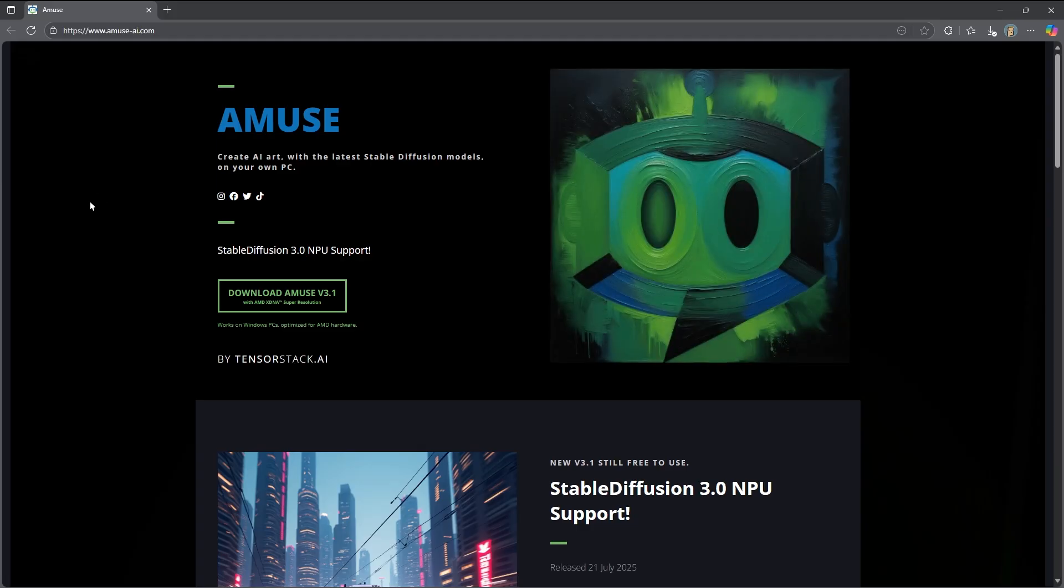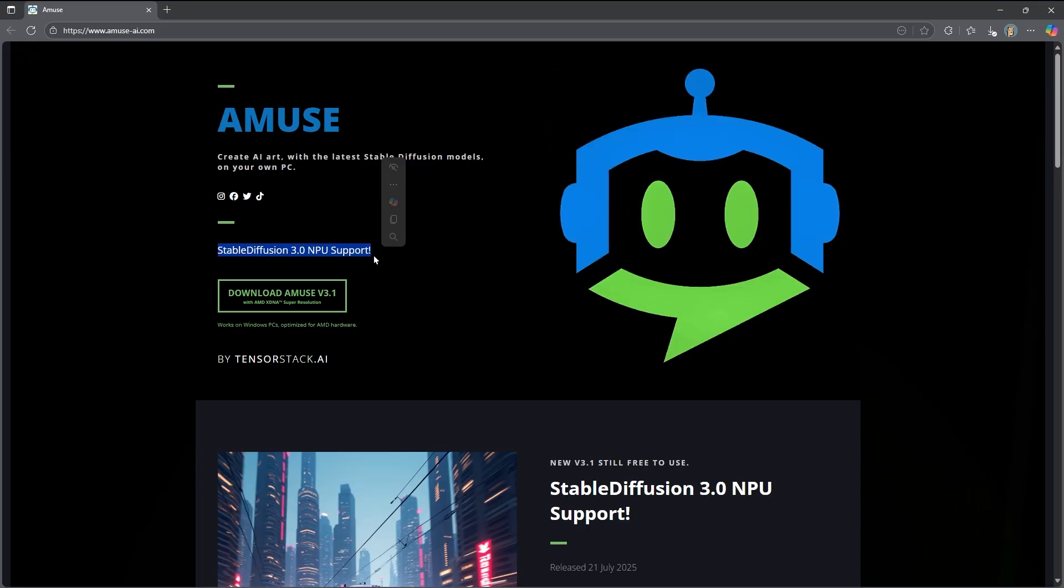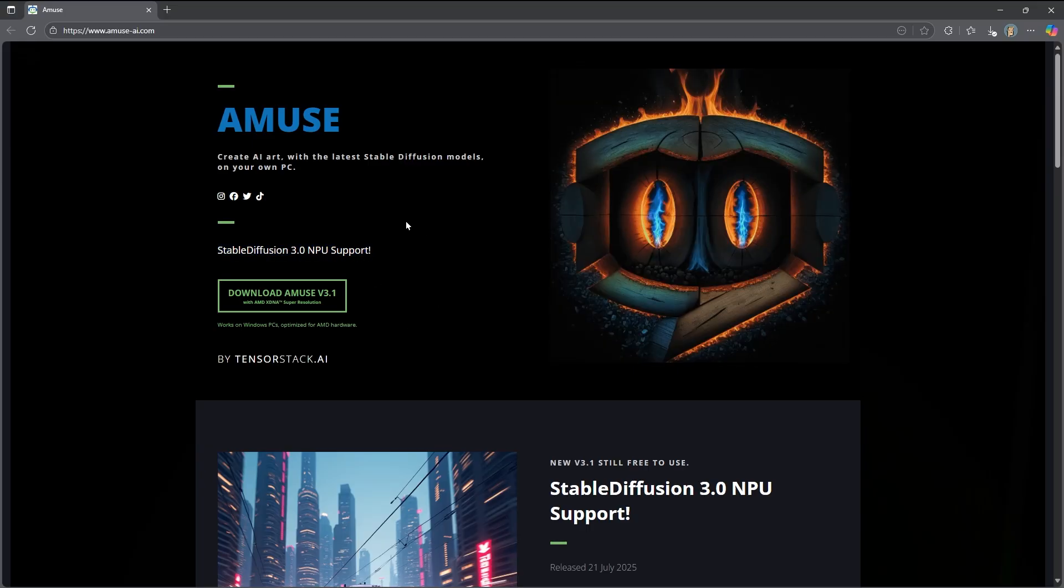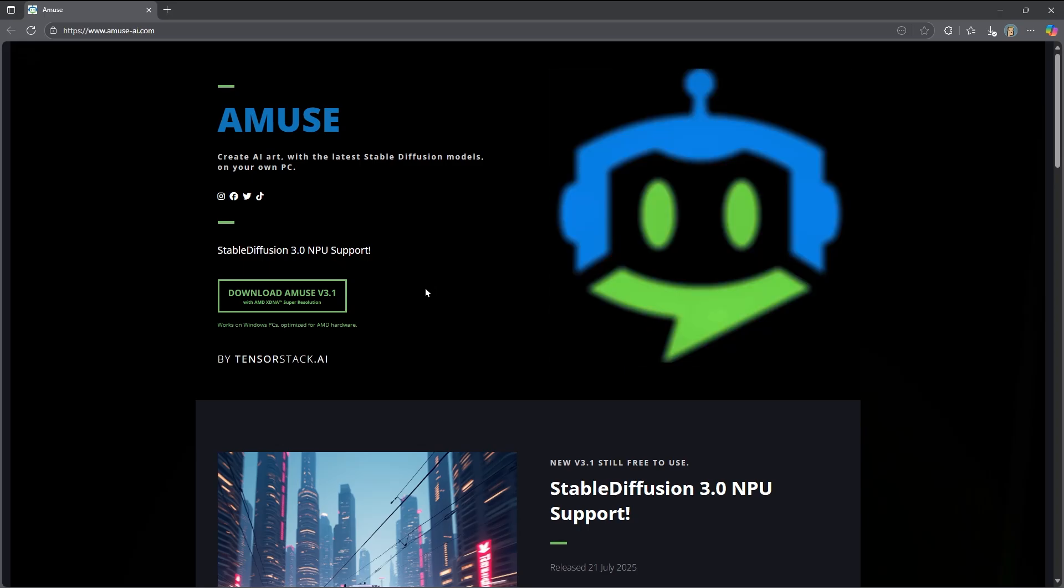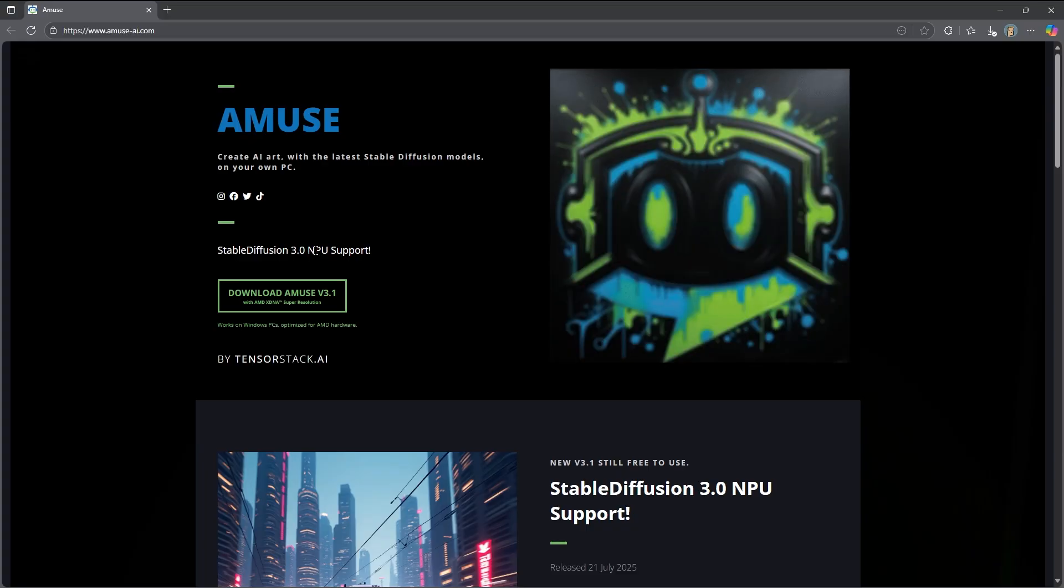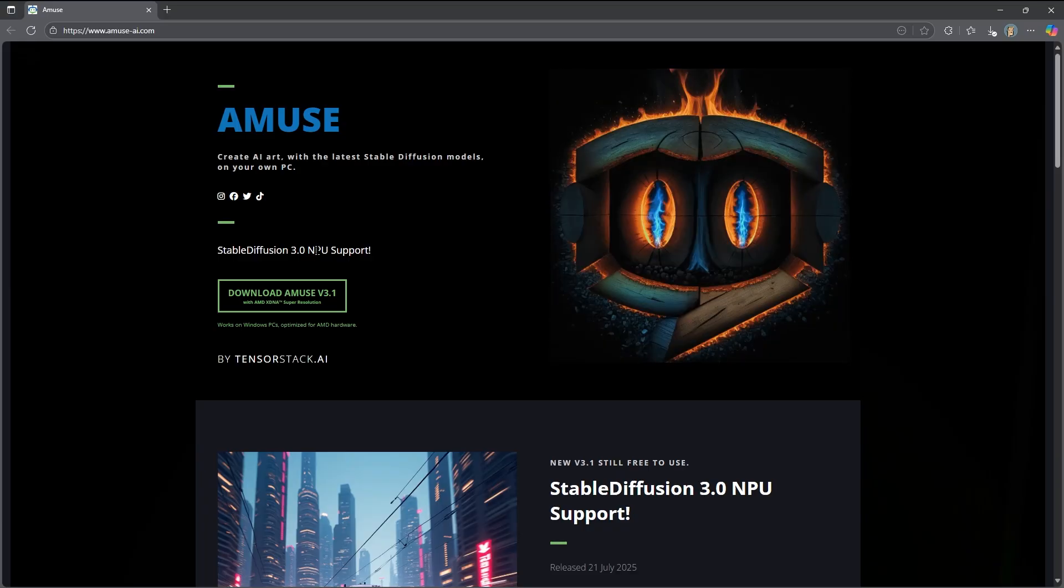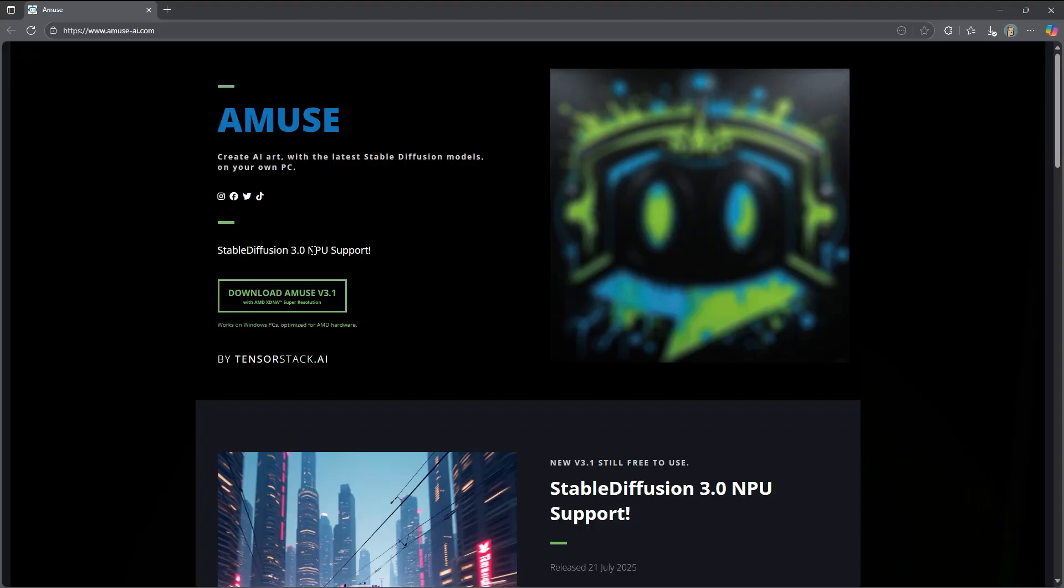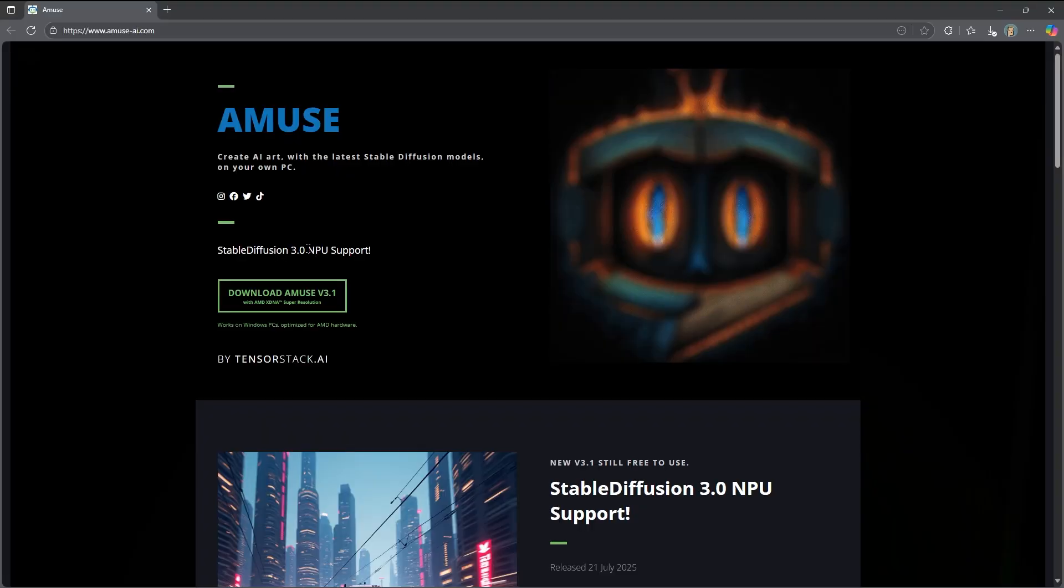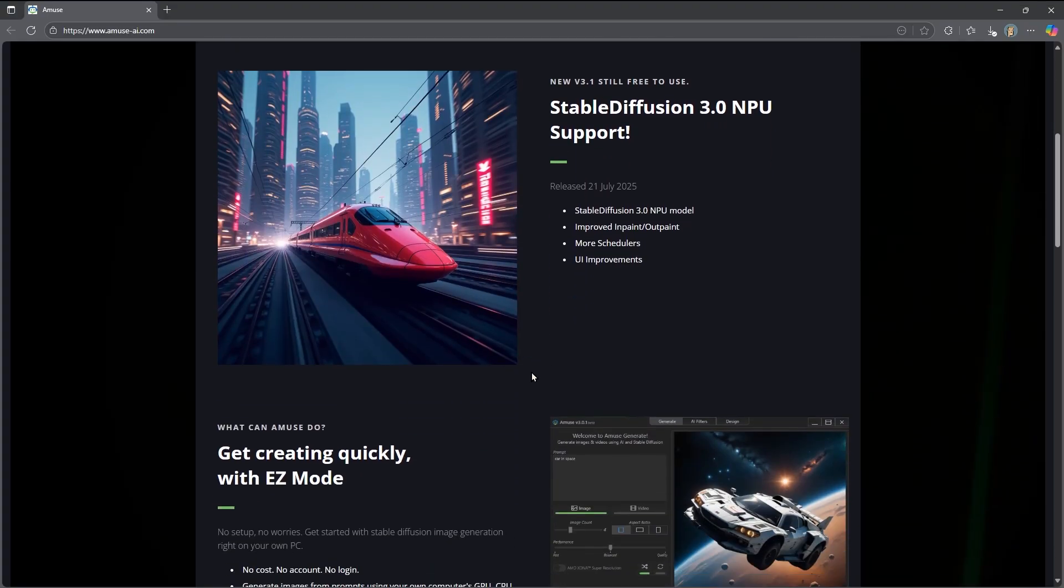One quick note about Amuse is it has NPU support. For those who have a Ryzen AI chip, the Ryzen AI or AI Max, you have what's called a neural processing unit, which is this NPU. Amuse should be able to work properly and do stable diffusion images. It's going to depend on how much RAM you have installed. The more RAM you have, the bigger models you'll be able to support with your NPU.